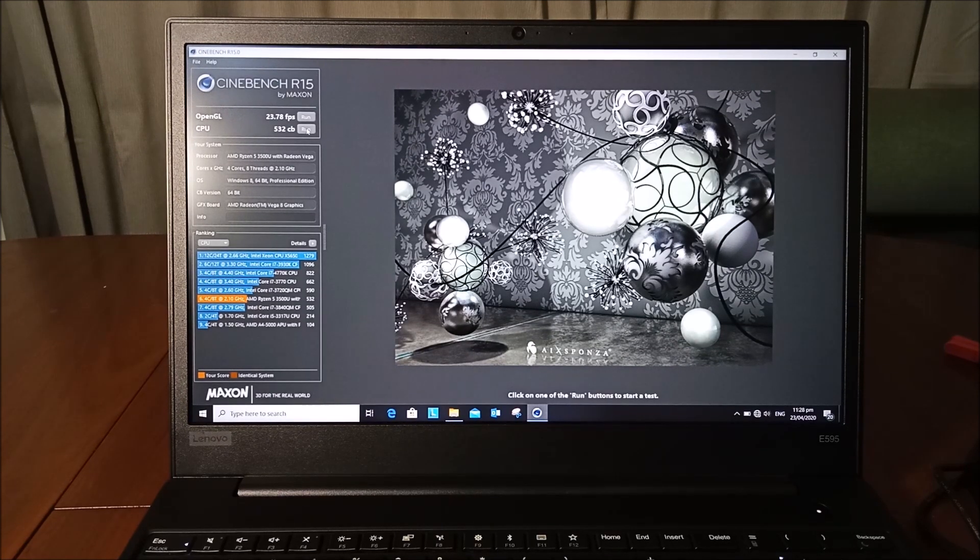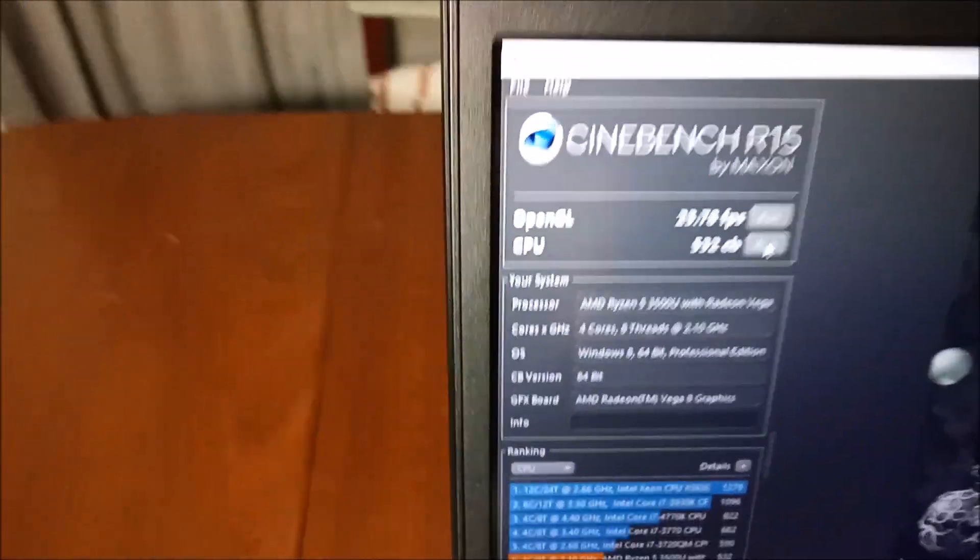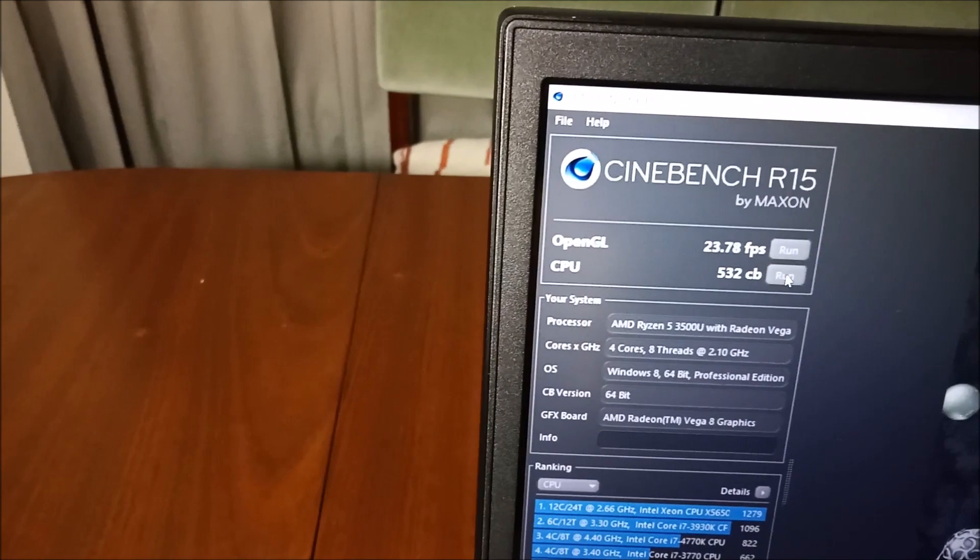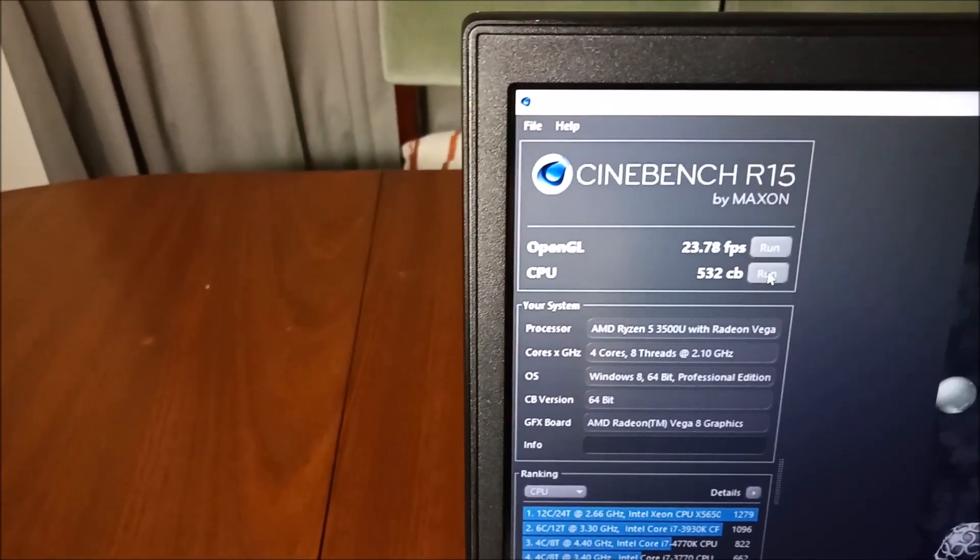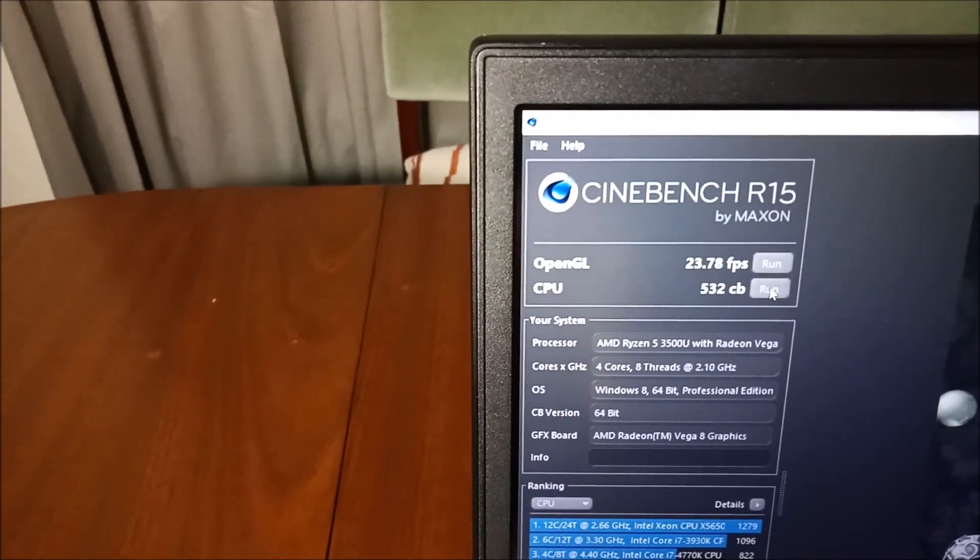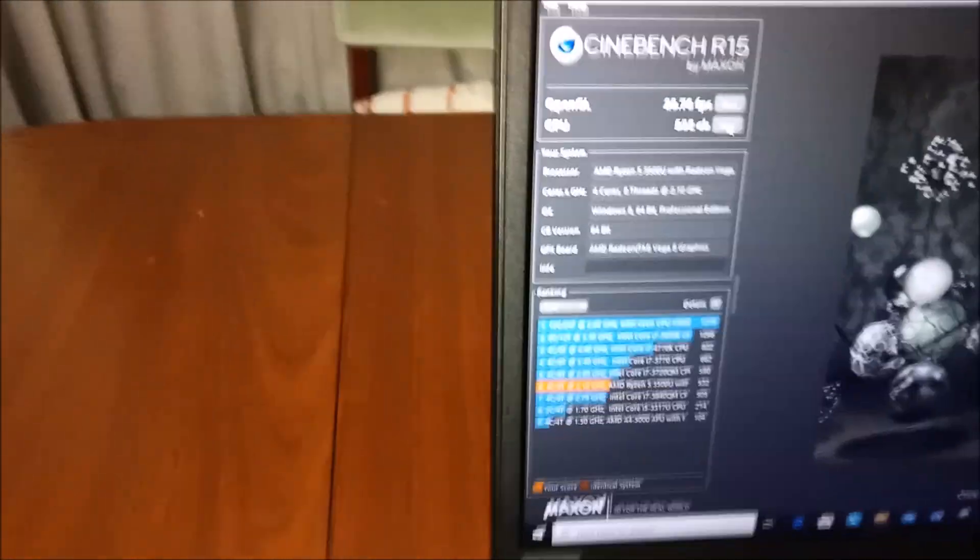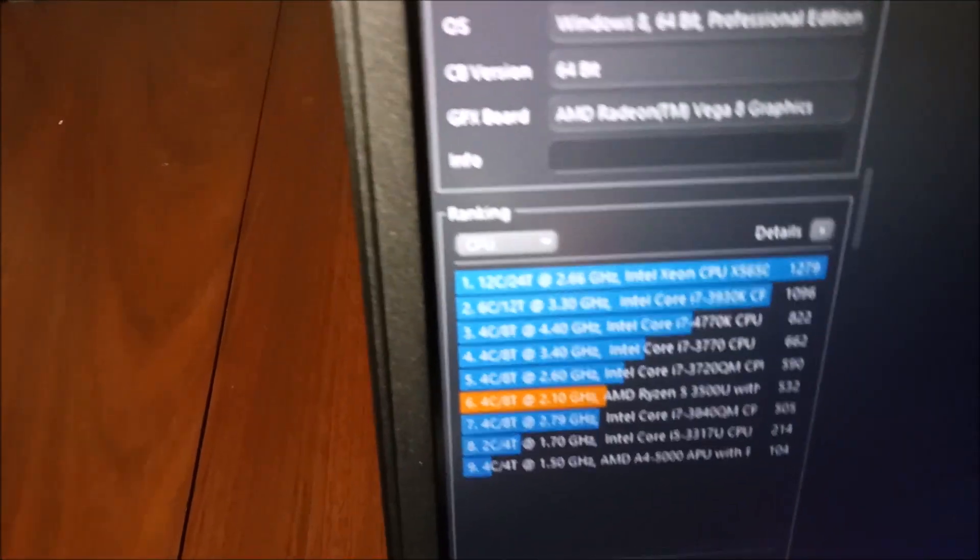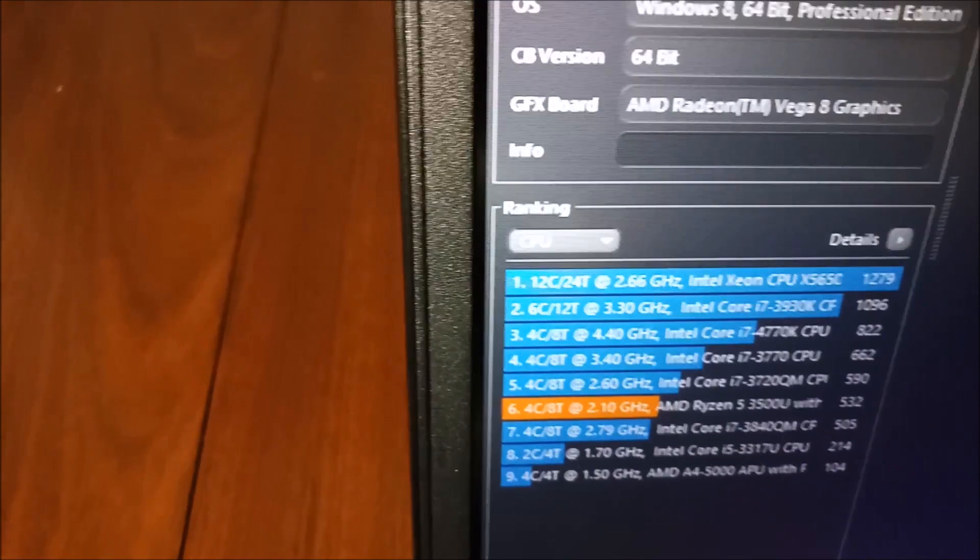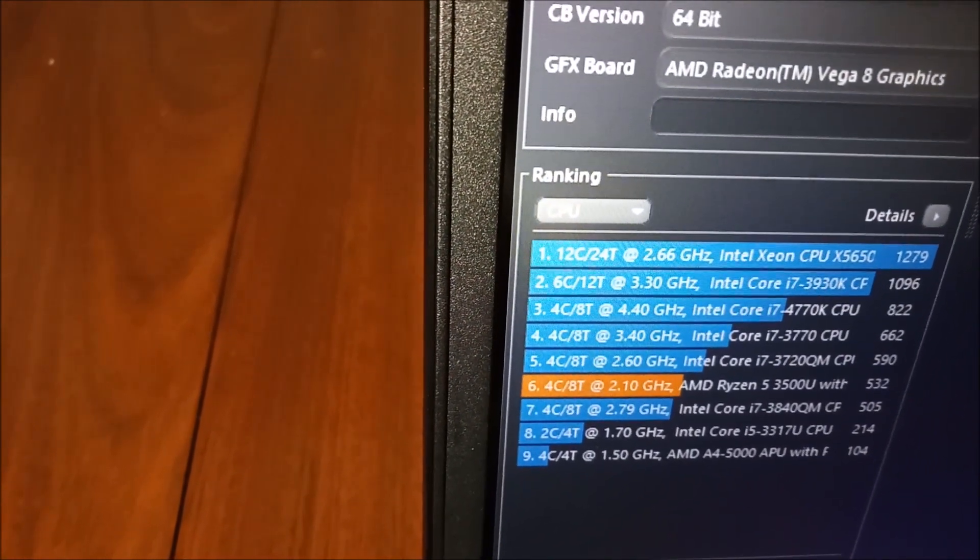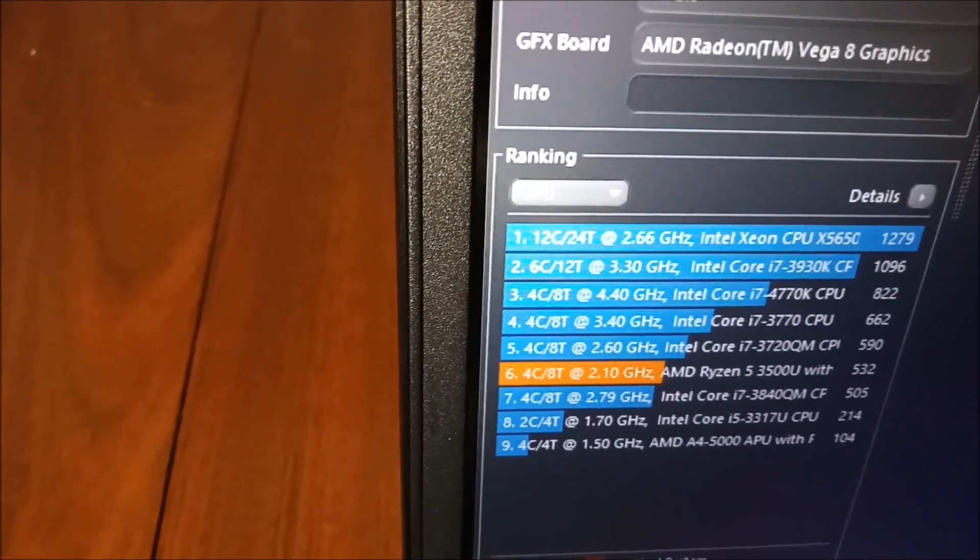Okay guys, so we managed to have 23.78 FPS for the GPU and then 532 Cinebench score for the CPU. It's right here. You see, it's just behind Intel Core i7-3720QM CPU.